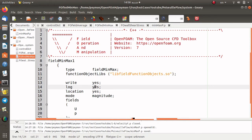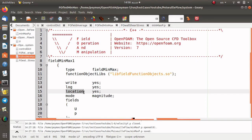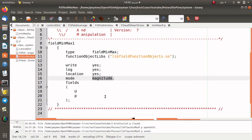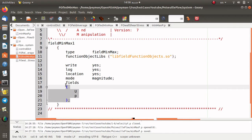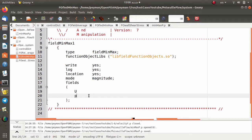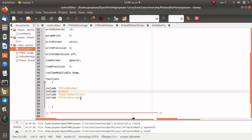The log switch can be set to yes, no, true, false, or on/off. If we set log to yes, we can see the data in the standard output. If you would like to know the location of the minimum and maximum of the field — for example the velocity — you can set location to yes. The mode is set to magnitude since the magnitude of the field is more important for us. The fields we want to find the maximum and minimum of are velocity U and pressure p.